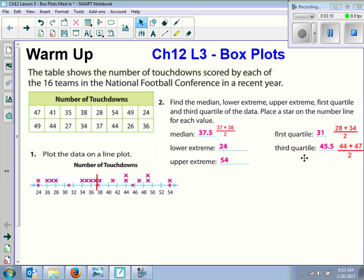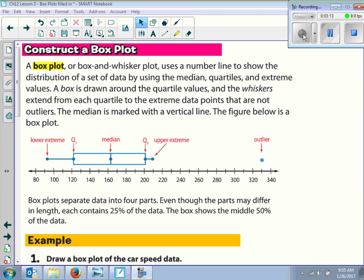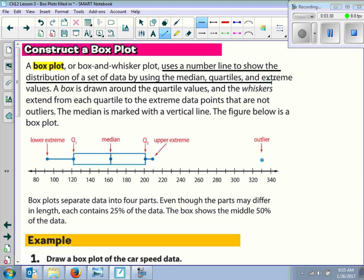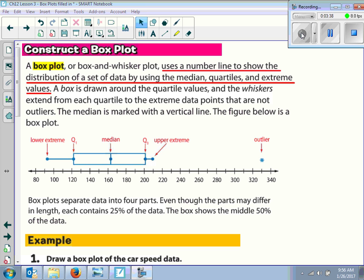Now I'll show you how to place it on a box plot. So now we're going to learn how to construct a box plot. Please make sure you write down the definition. A box plot, or box and whisker plot, uses a number line to show the distribution of a set of data using the median, the quartiles, and extreme values.